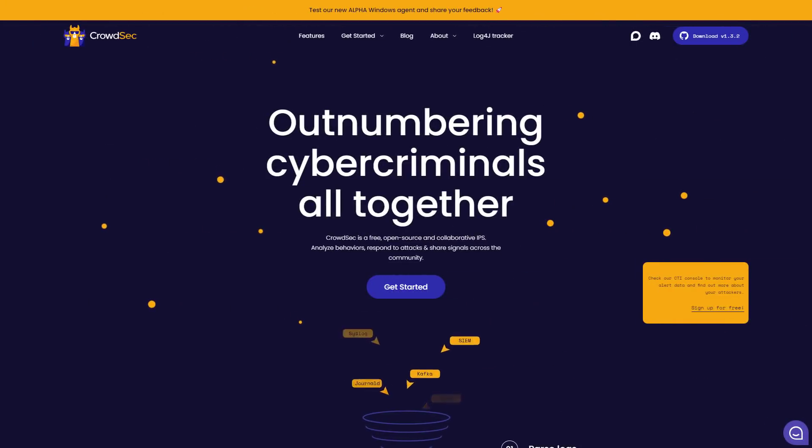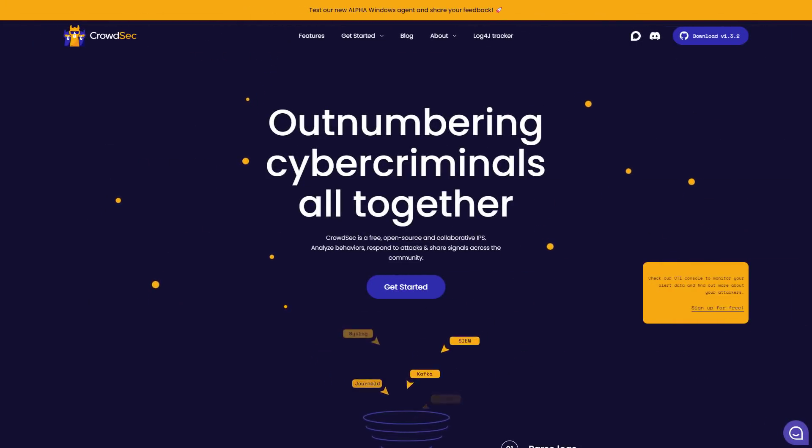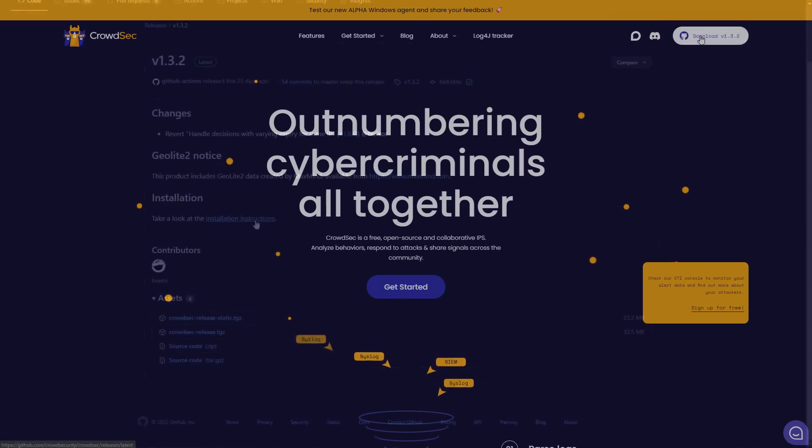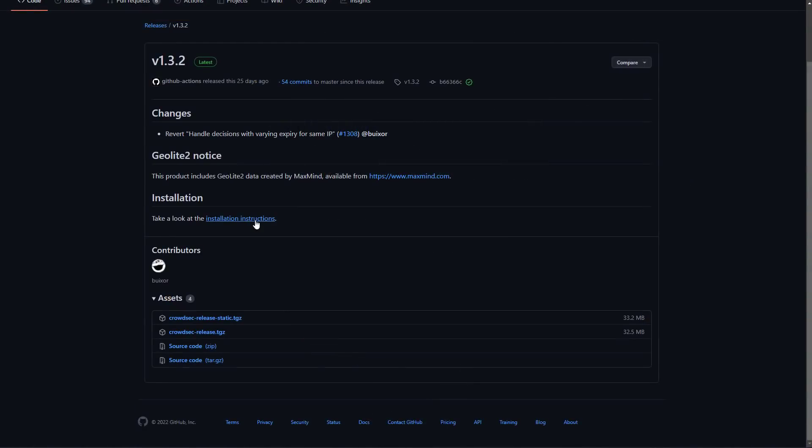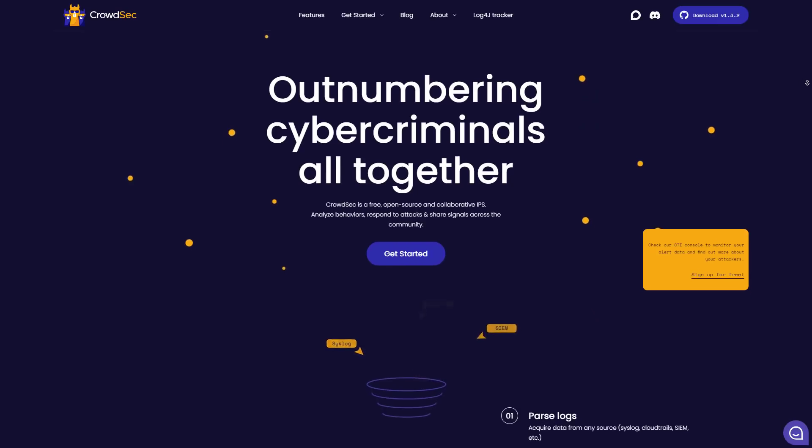Now to our sponsors. On the theme of free security products, this video is brought to you by CrowdSec, a free open source intrusion prevention system. The project is on GitHub so you can check it out today and install it on your favorite Linux box. I've already set it up on Ubuntu and it's super simple and easy to use.